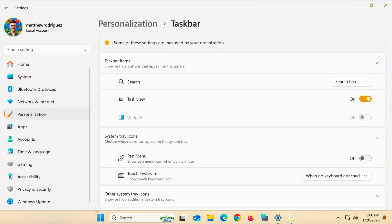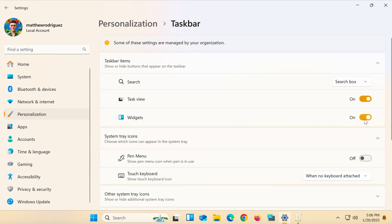Now go back to the taskbar settings, and the toggle for widgets should be functional again.